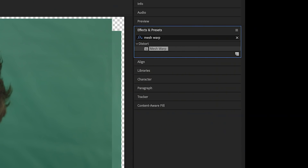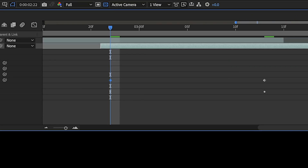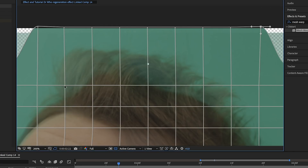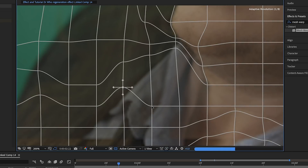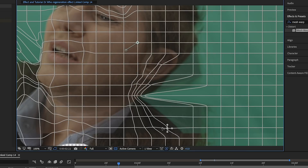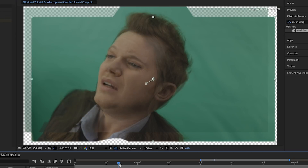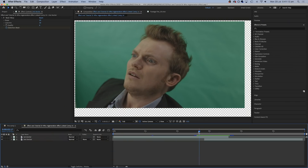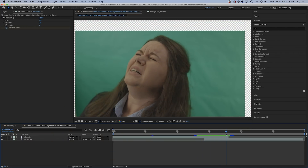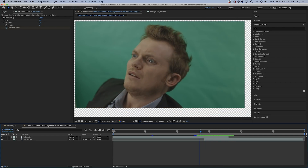Now we can drop the mesh warp onto the second Doctor's layer and do the process in reverse. We make two keyframes under distortion mesh and this time leave the second one alone and change the first one, stretching and distorting the second Doctor's face to look like the first Doctor's face. Because our second Doctor had longer hair than our first one, I tucked in this long hair with the shape of the first Doctor's head and shoulders so that it would slowly appear out one side. Now if we reset our opacity so that the first Doctor disappears completely during the change, we get a lovely smooth morph effect.